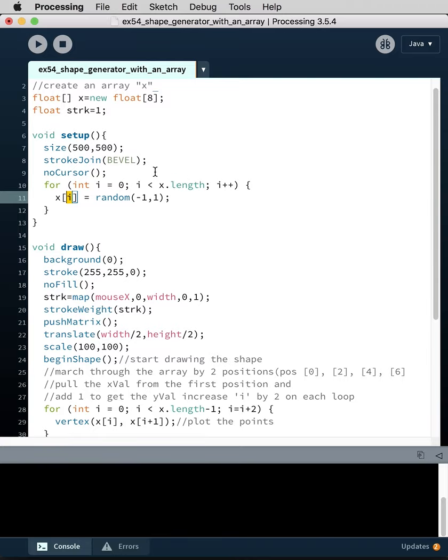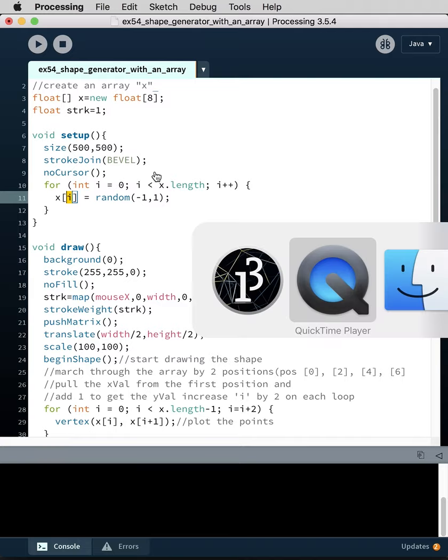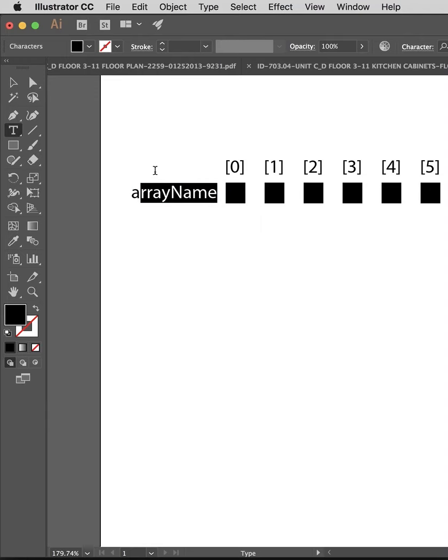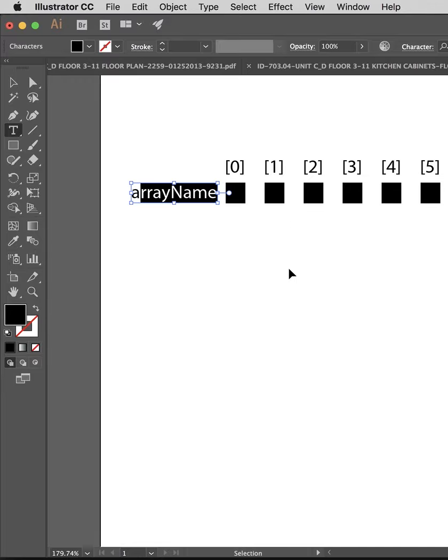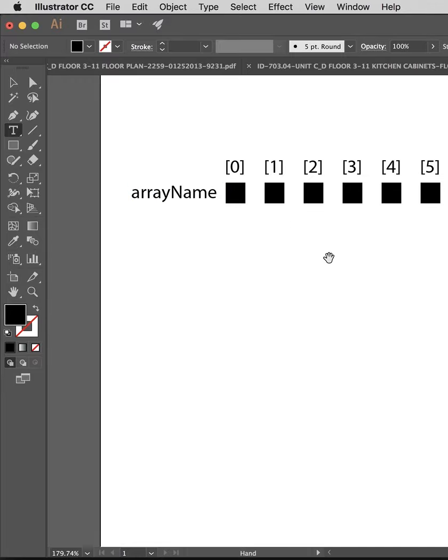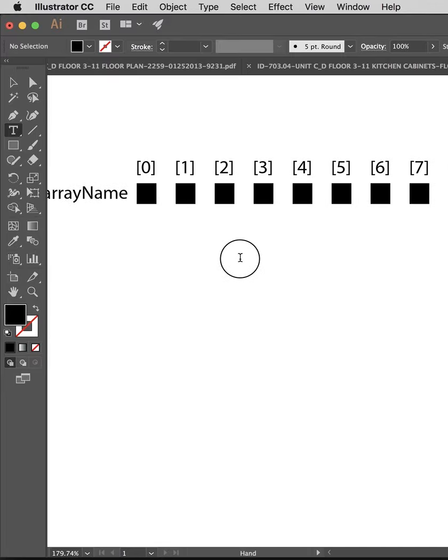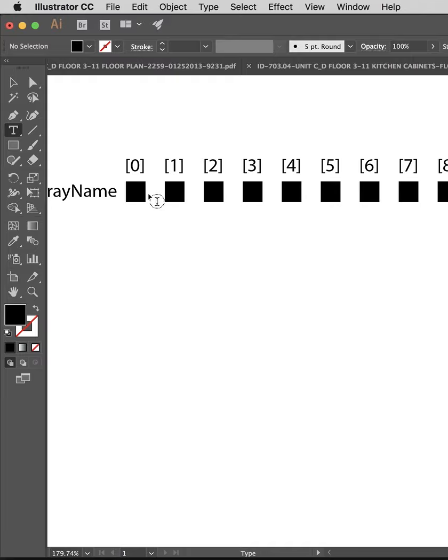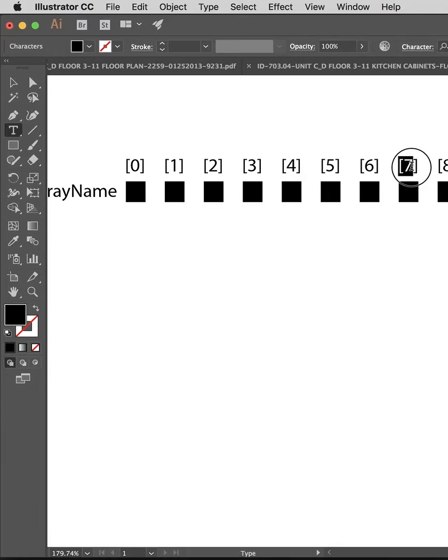When it gets to seven, which is the last value you'd want here, it'll do the last load and then it will exit this loop. Because again, just to refresh, we've got zero one two three four five six seven. So if it's less than eight, it's seven, and that's the eighth position in the array because the first position is zero.